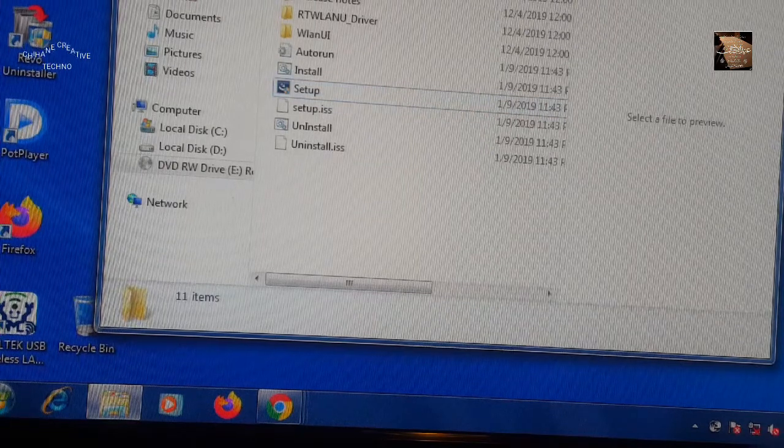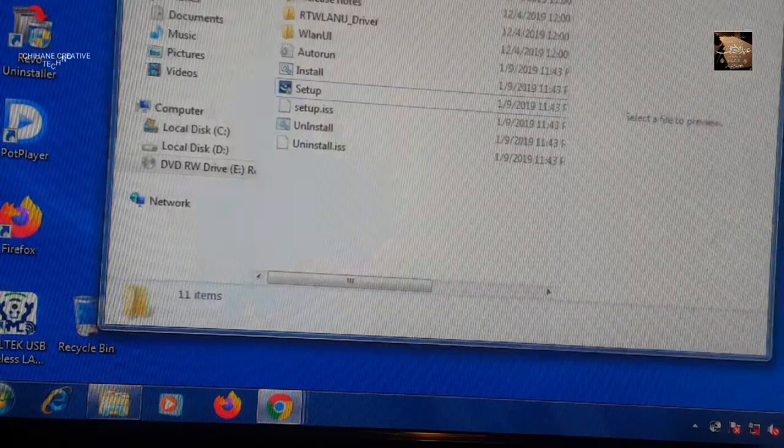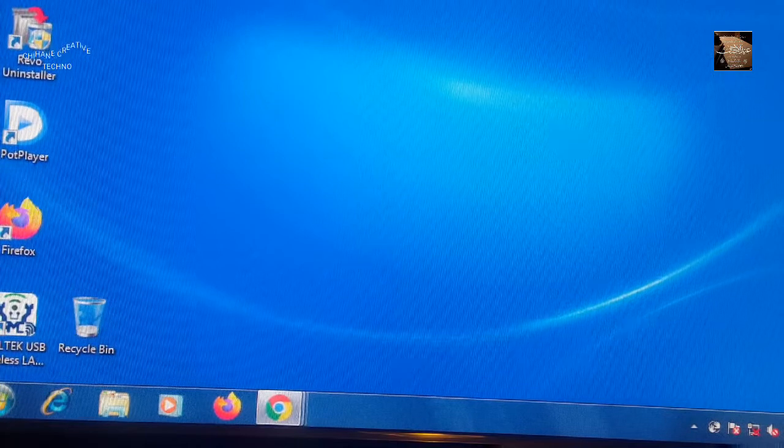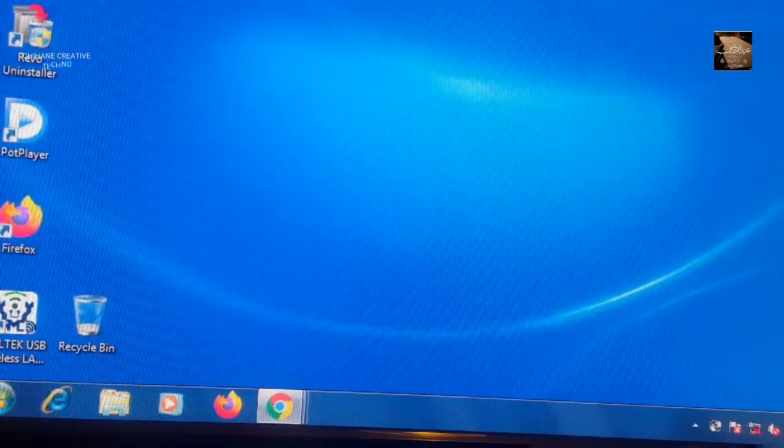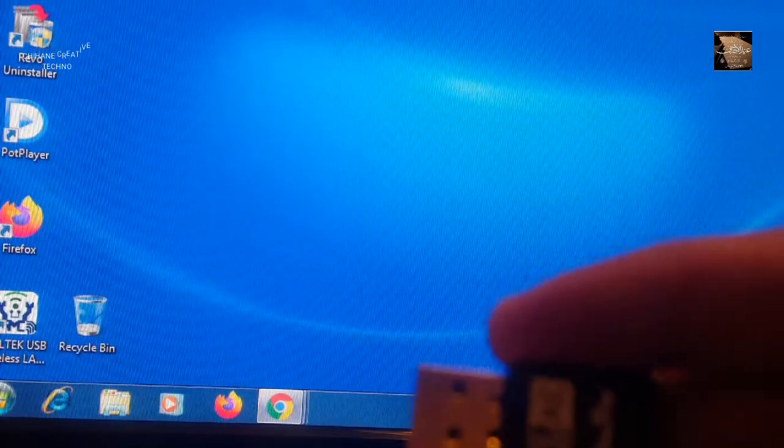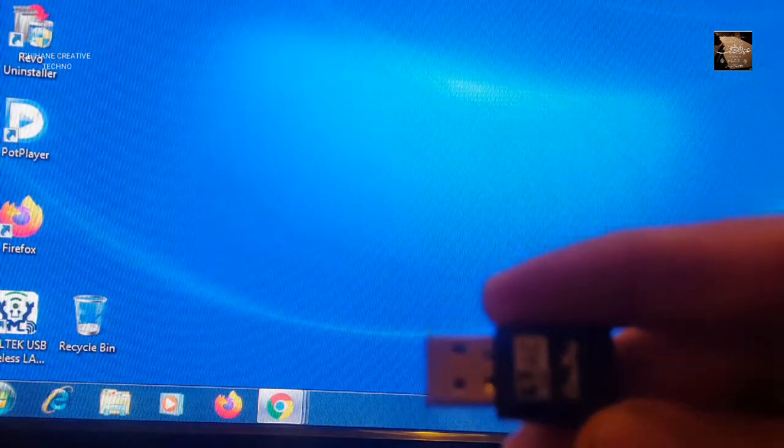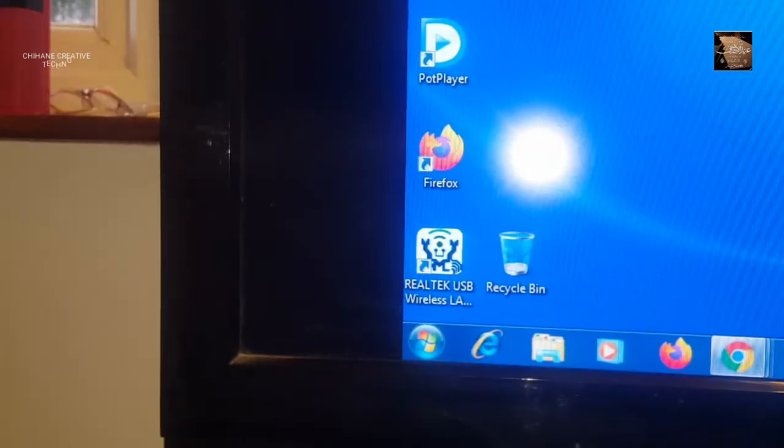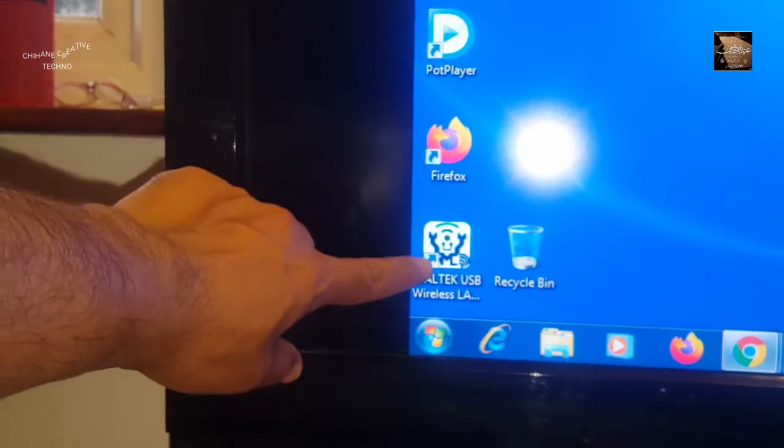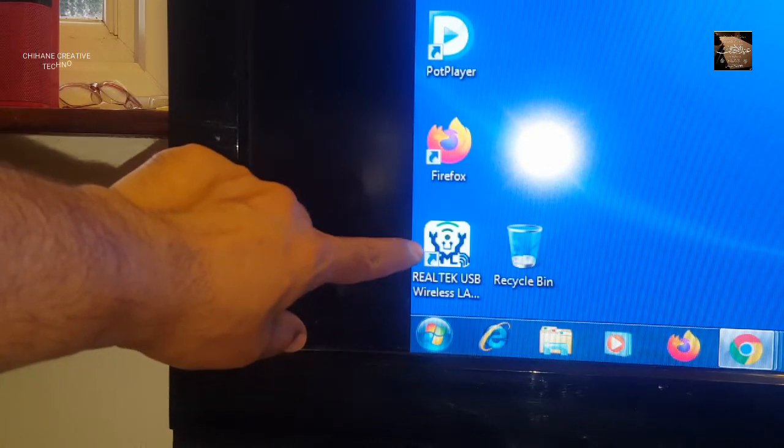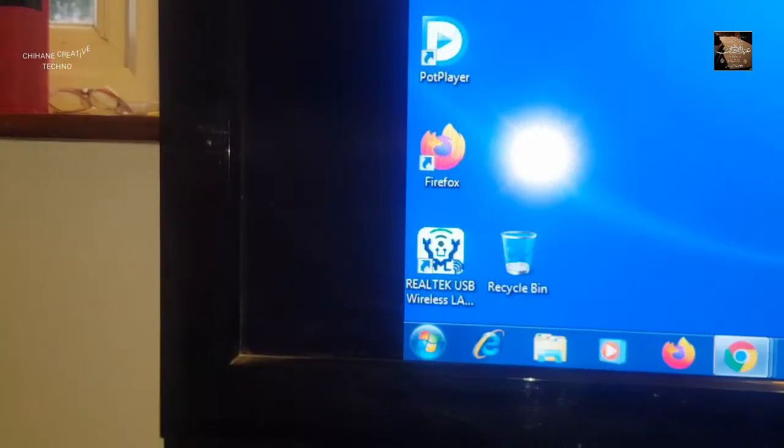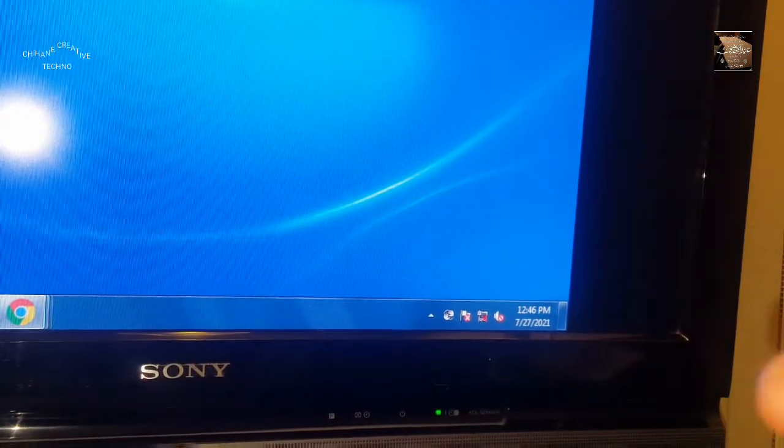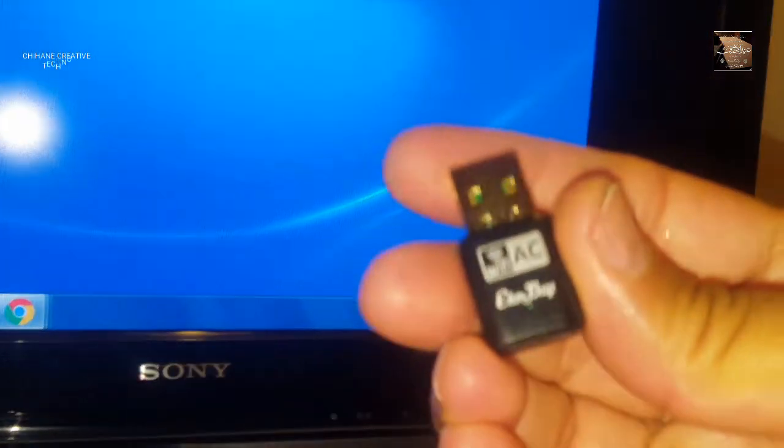Now the installation is complete. You can see the program is installed here. Now I need to insert the USB stick.